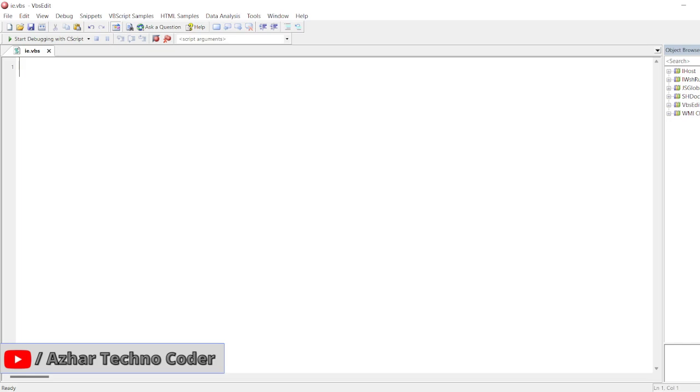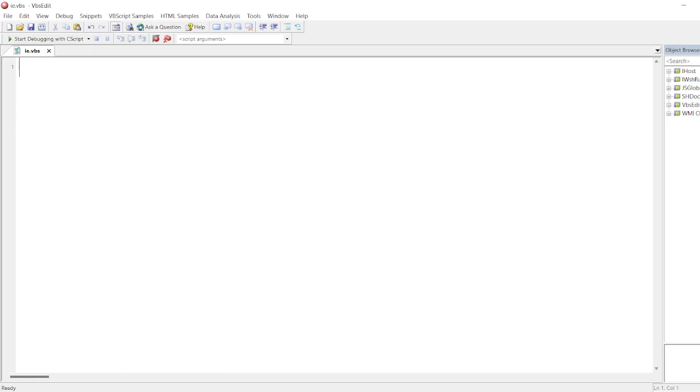Guys, in this video we are going to discuss how to automate or how to launch Internet Explorer browser and how to perform certain actions. If you want to search a particular thing in Internet Explorer, how you can do it just by using VBScript language without using any external tool like UFT, QTP, etc.